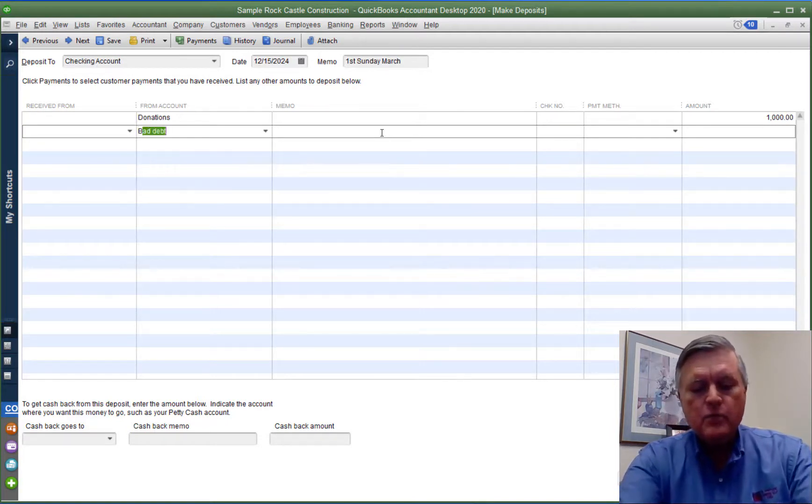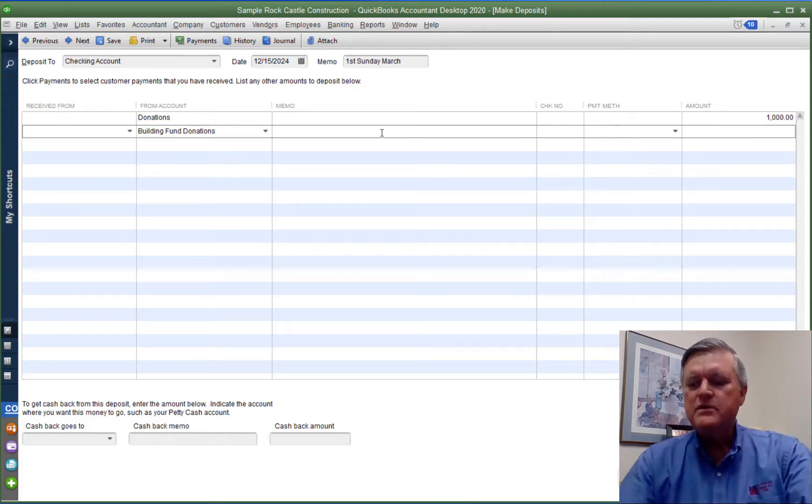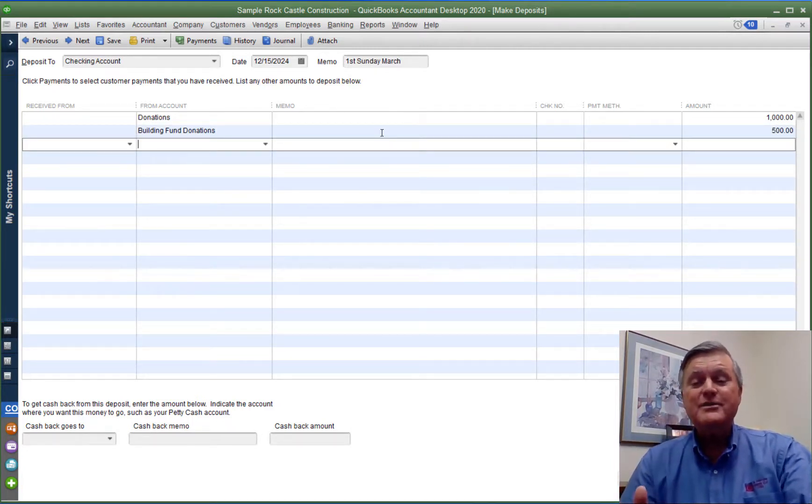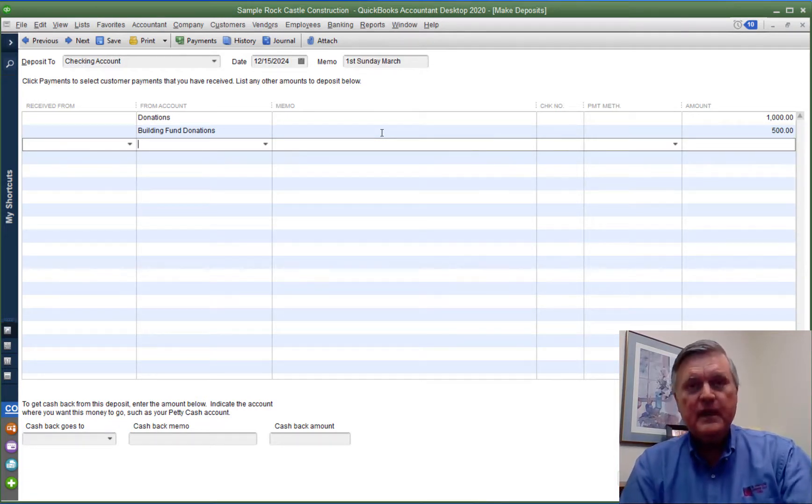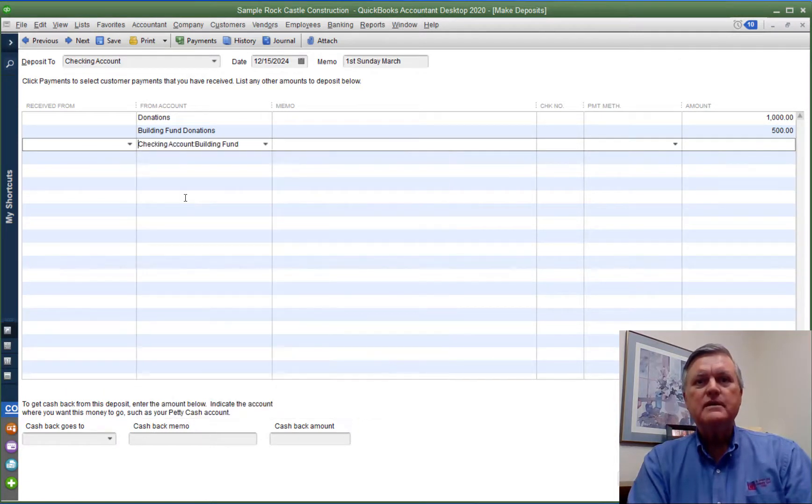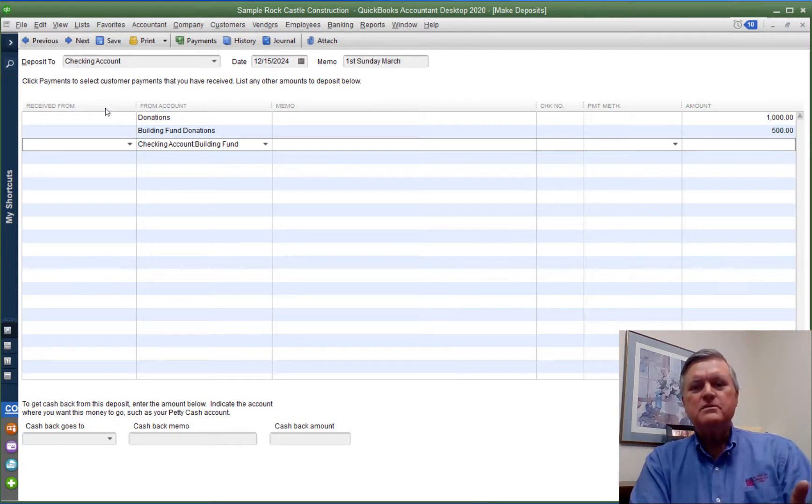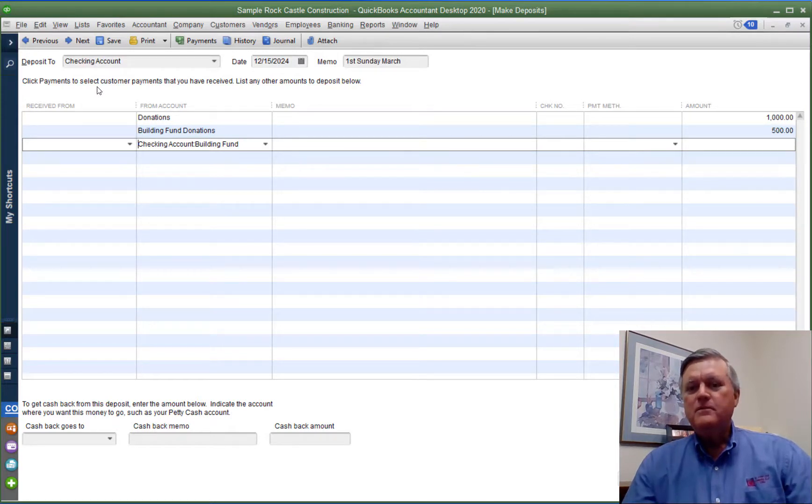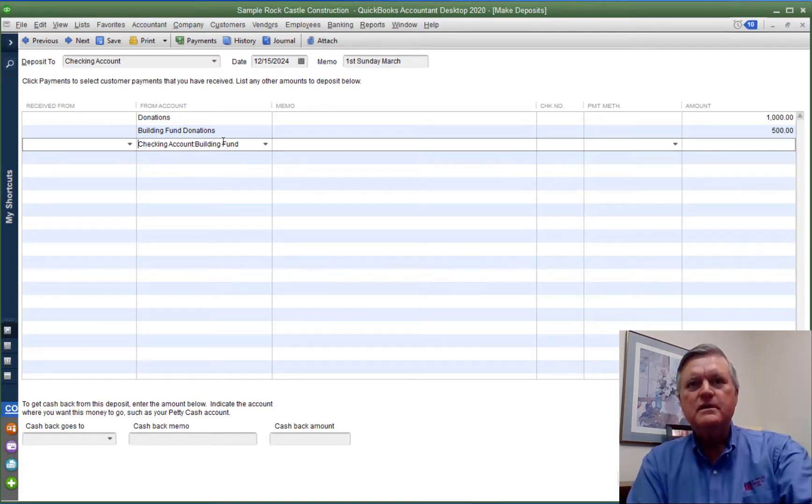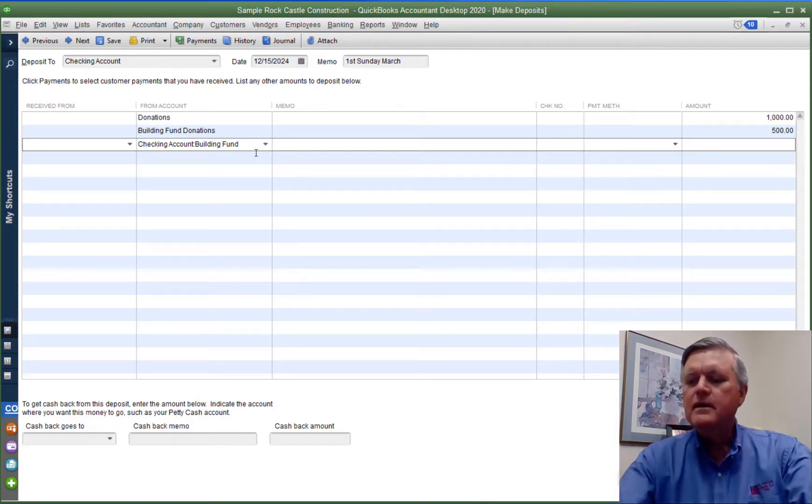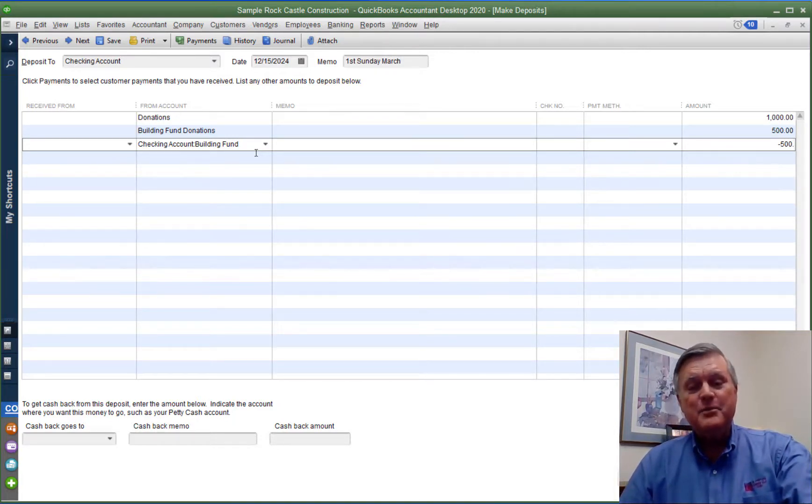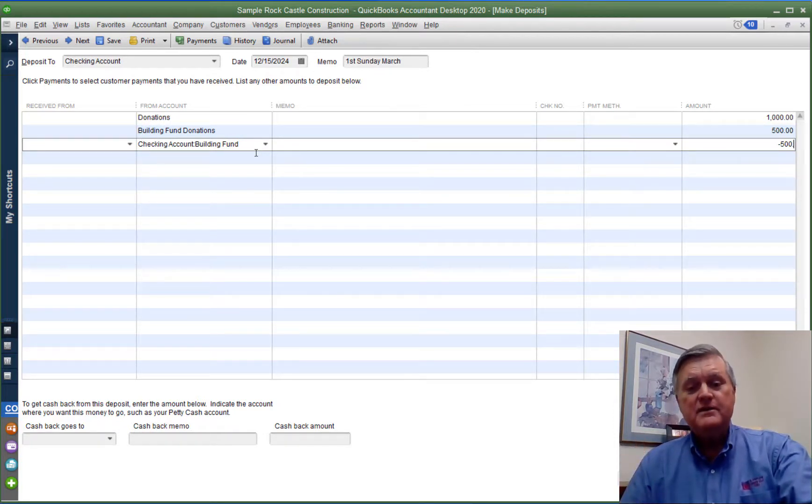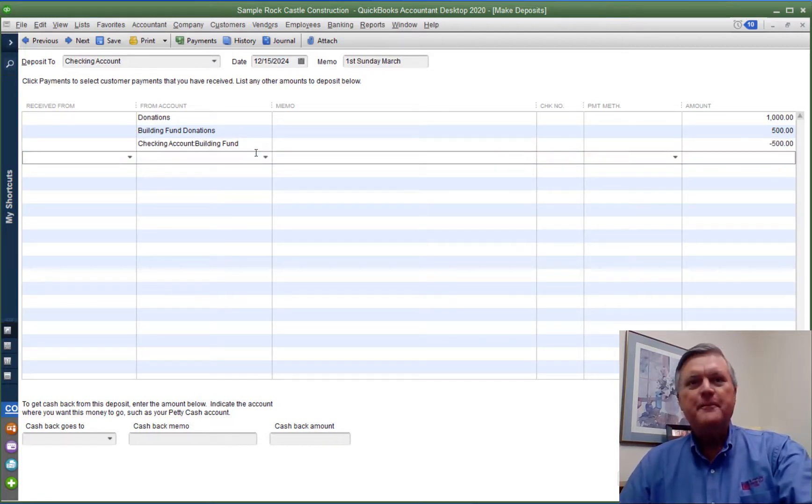Then for the building fund, I got $500 in donations for that. But I want that to go in, and here's the piece that's a little different. I want that to go into the building fund account. You see, when it comes to bank accounts, I can only be depositing into one bank account for the whole deposit window. But I'm kind of fooling QuickBooks here by using a bank account on the individual line of the deposit. I'm going to make that a negative number. That may be counterintuitive, but that has to be a negative number. Whatever I put in as a negative number here will be a positive number in that bank account.